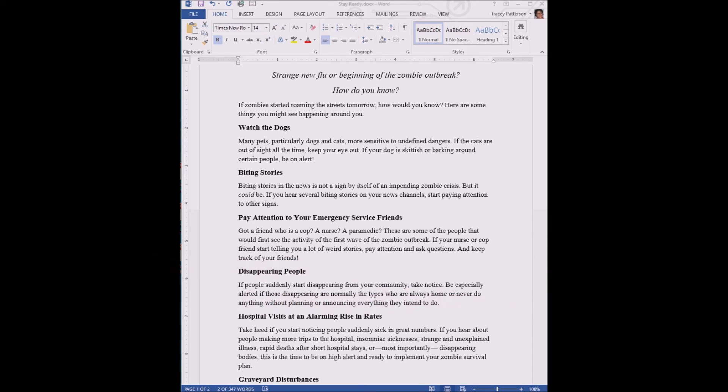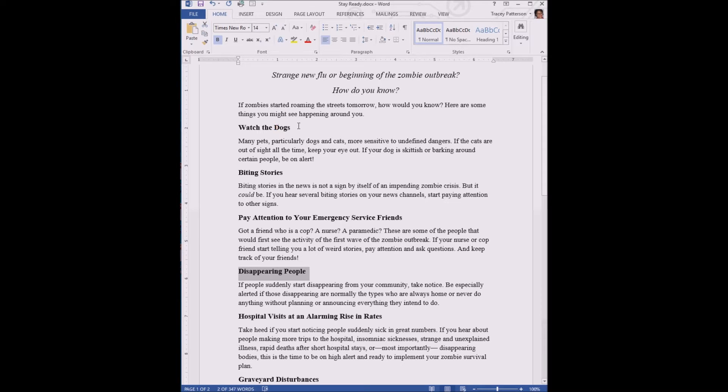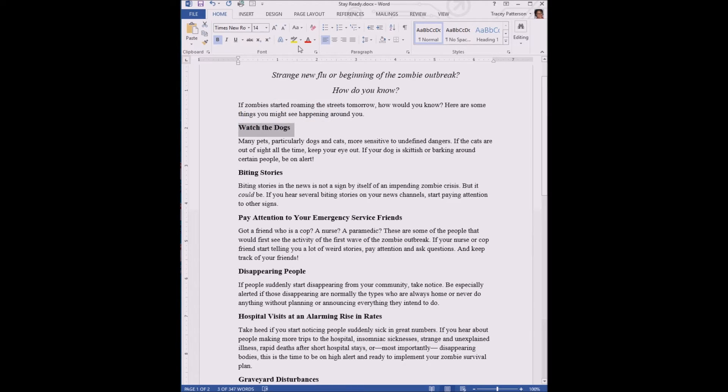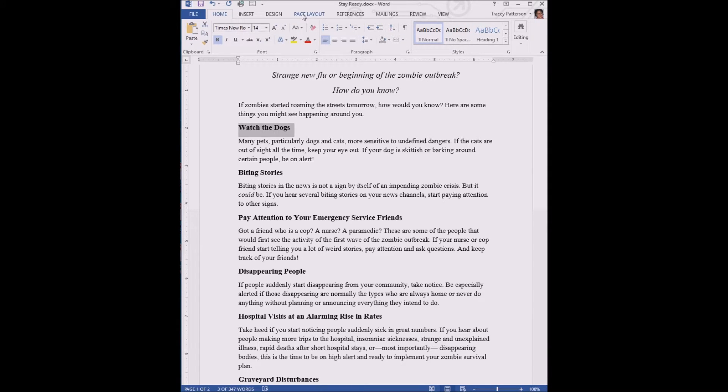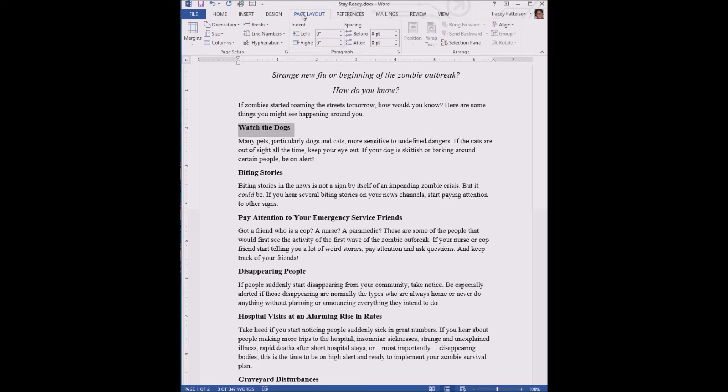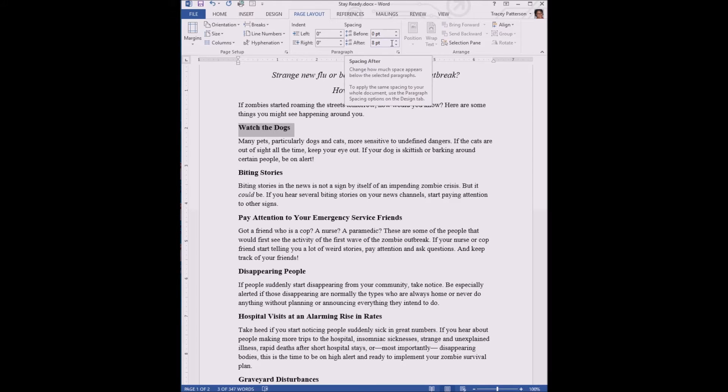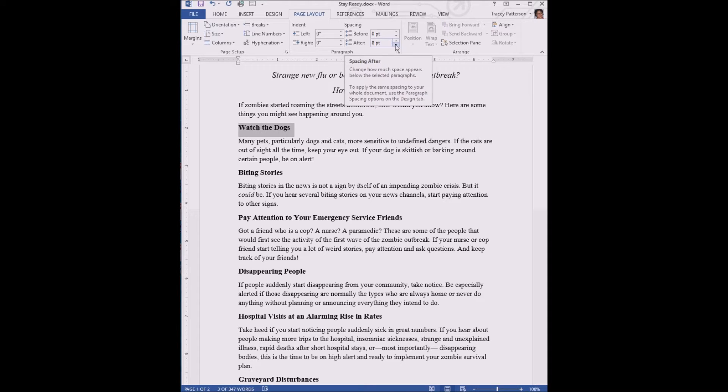The paragraph headings are bold. This paragraph heading that says "Watch the Dogs" - that's the first paragraph heading. Let's select it. Then we need a different ribbon, different set of buttons here, so we're gonna click on the Page Layout tab. We get a different set of buttons. We have buttons over here in this paragraph section. We want the button for after spacing, after each paragraph.